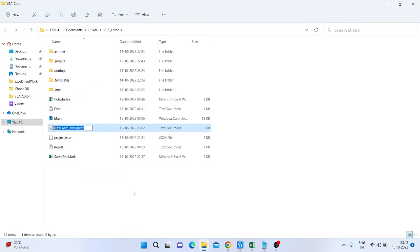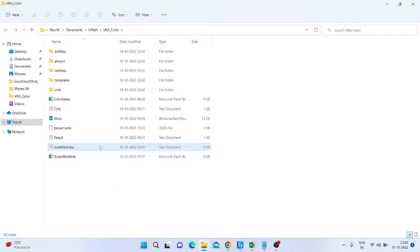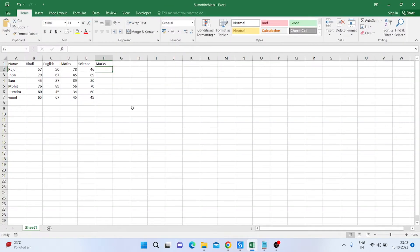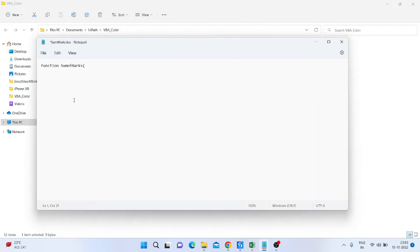I am creating a text file and naming it something like 'SumMark.vba', because we need to add it as a VBA file. I am typing the function starting with the keyword 'Function', then naming it 'SumOfMark', and inside the brackets I am adding the parameters: subject1, subject2, subject3, and subject4.